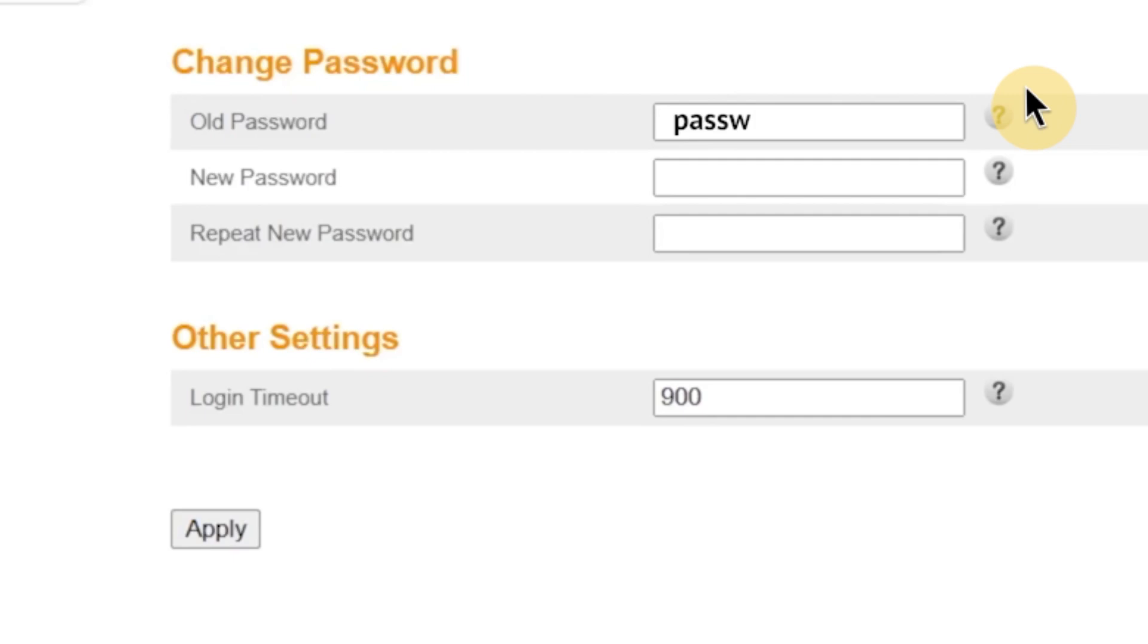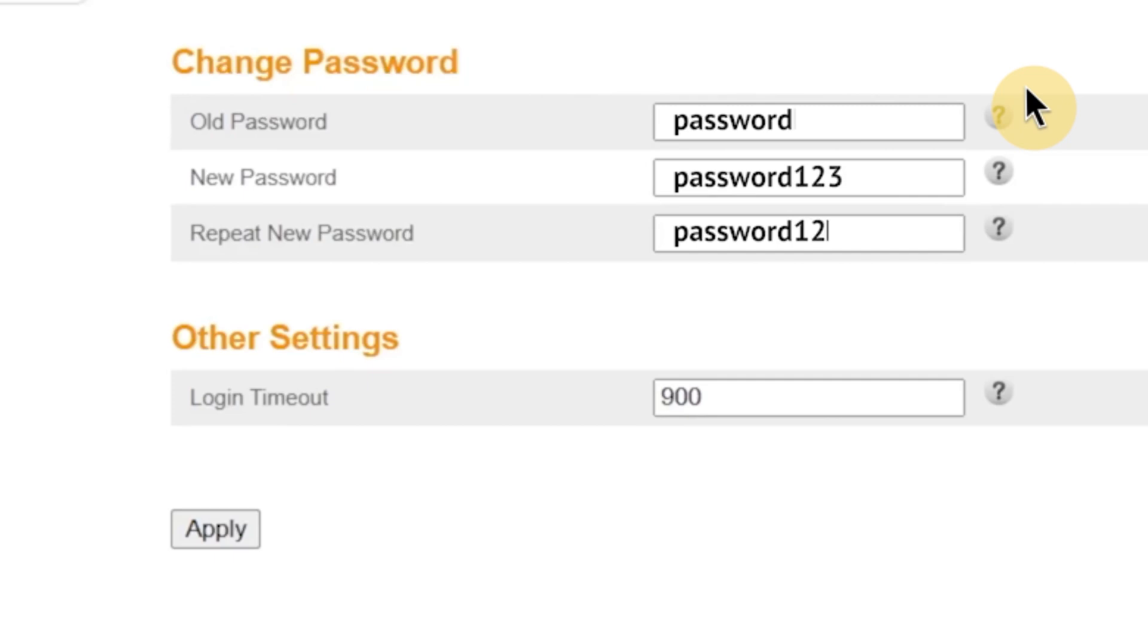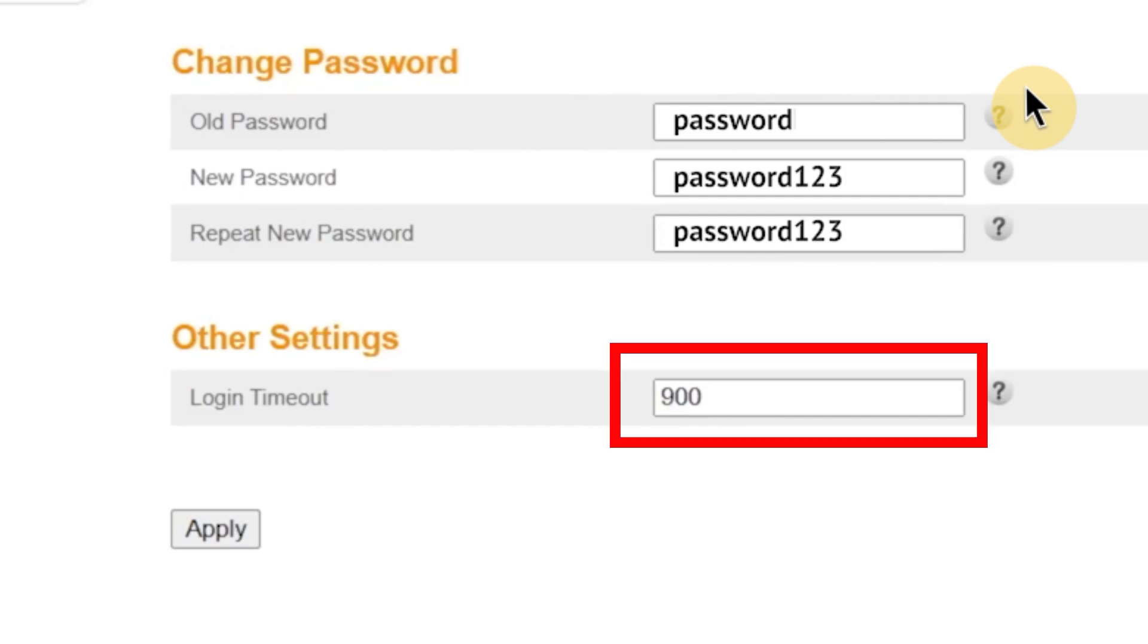On this page, you'll see three fields. In the first field, enter your current password, the one you just used to log in. In the second field, type your new password. Make sure it's strong and hard to guess. And in the third field, retype your new password again to confirm it. The password must be at least eight characters long, but ideally you should use a mix of letters, numbers, and symbols to make it more secure.